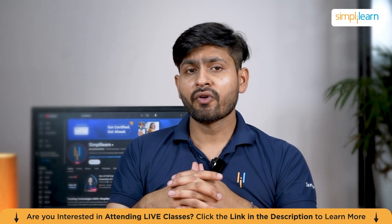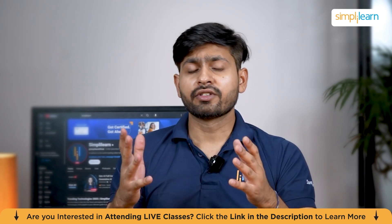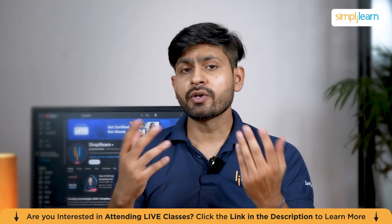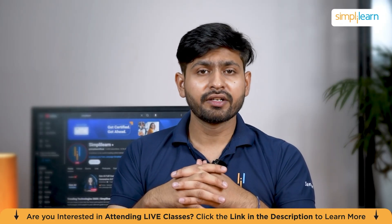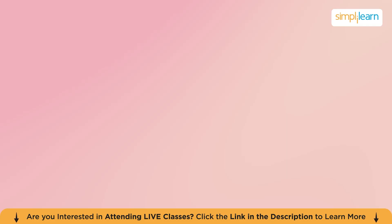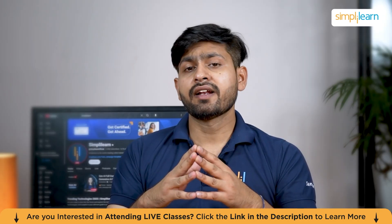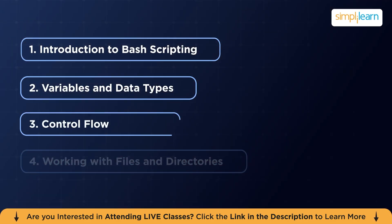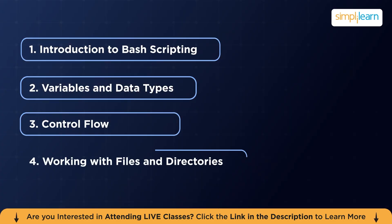Before we move on, here is a quick agenda. We are going to start with an introduction to Bash Scripting. Then, we are going to understand why Bash Scripting is important. Then, we will deep dive into variables and data types. Then, we are going to understand the control flow. Finally, we are going to work with files and directories.